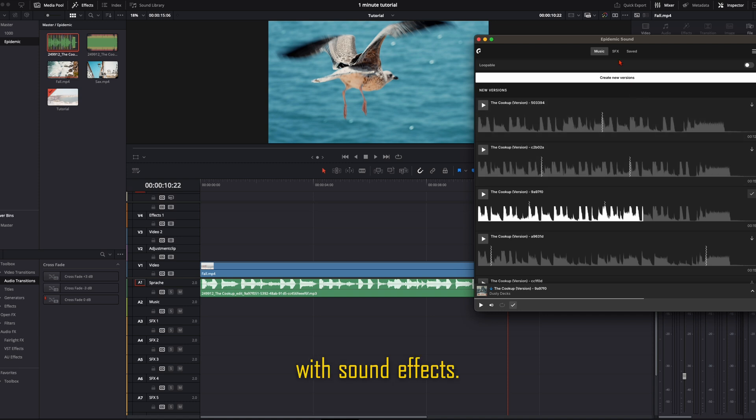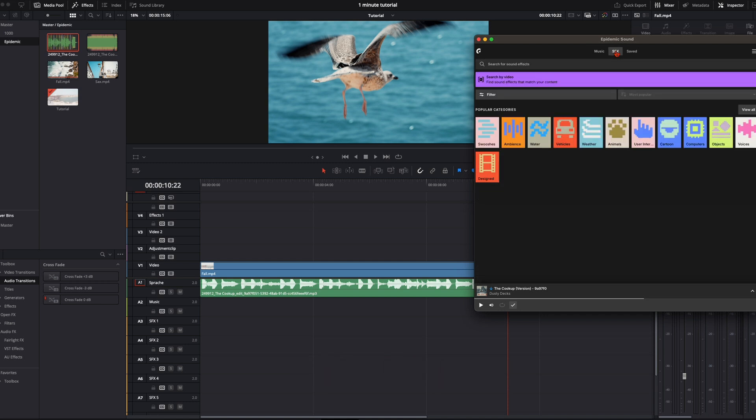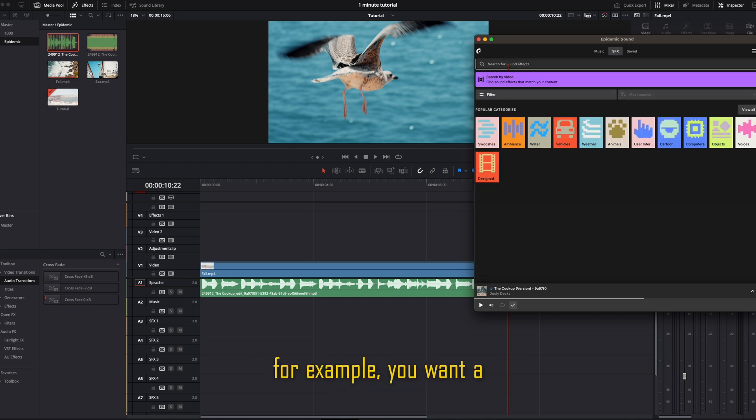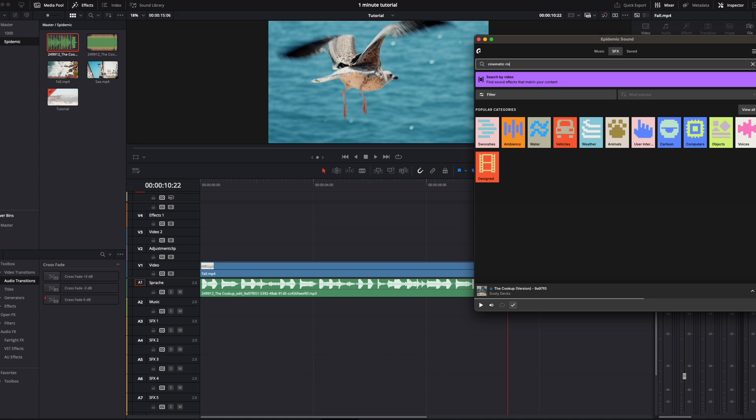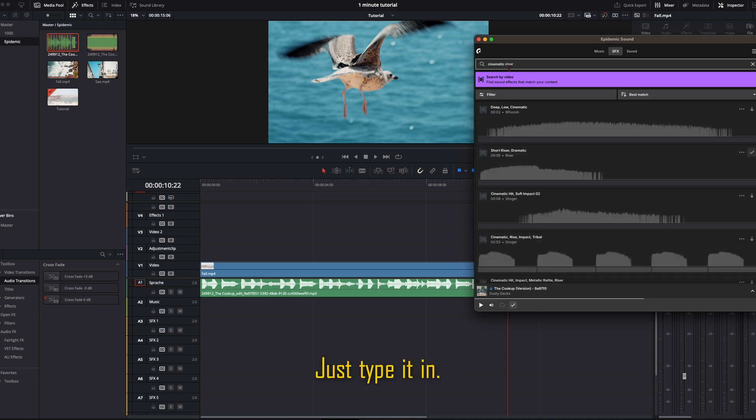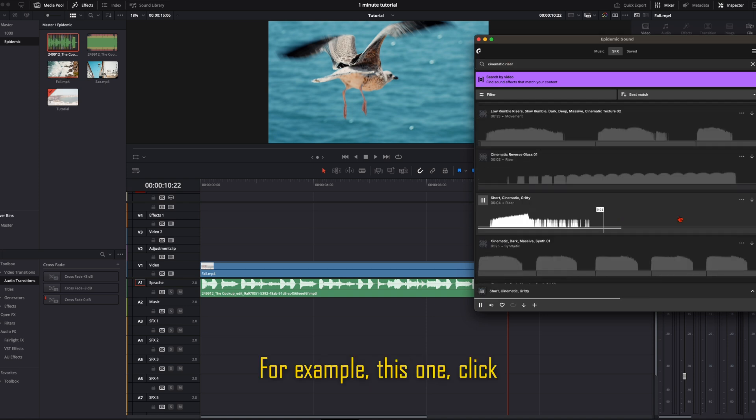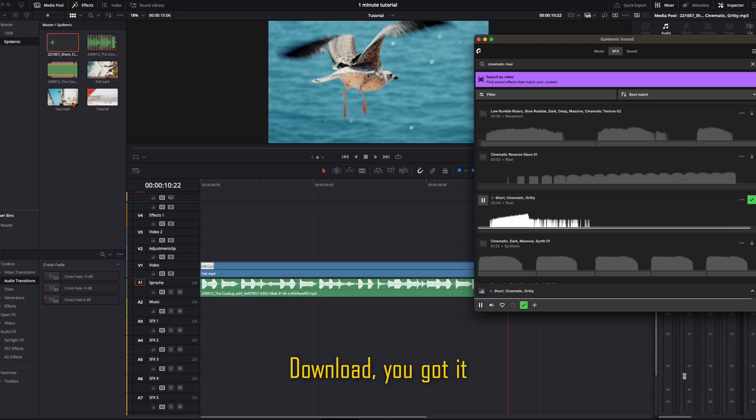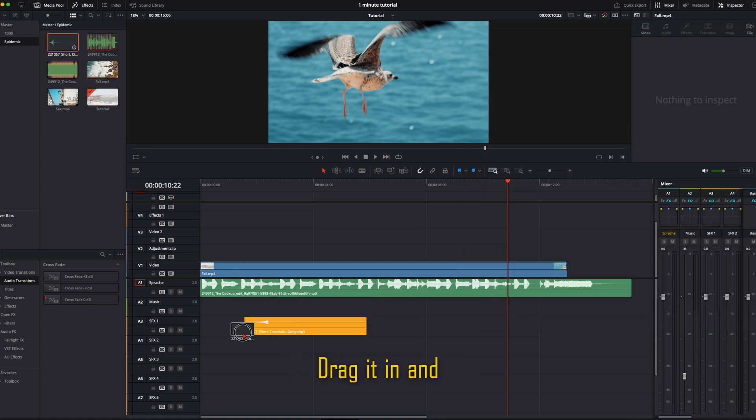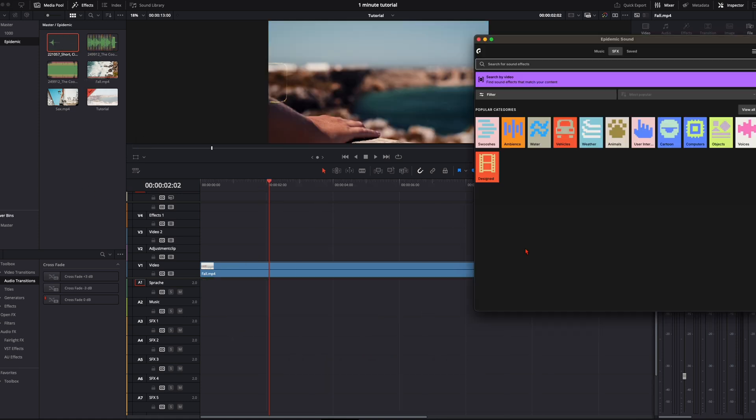Same thing with sound effects. Go over to Sound Effects, and for example, you want a cinematic riser. Just type it in. This one. Click Download. You've got it in your media pool. Drag it in, and you've got your riser.